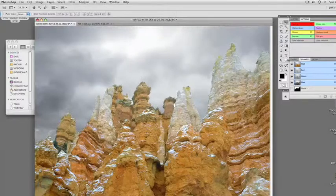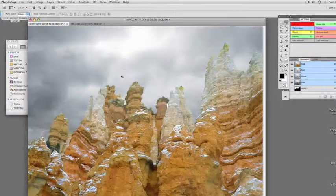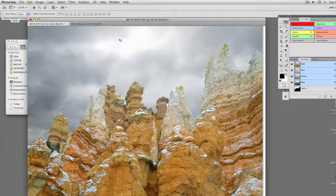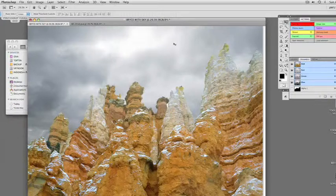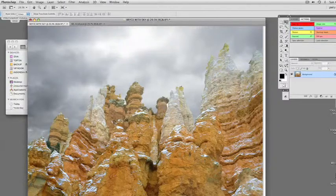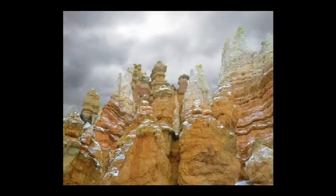Let me just recap. What we've done is made a selection of the sky, expanded our selection so we didn't have a tell-tale white line from the original background, dropped the sky in with Edit, Paste Into, used the Move tool to position it, then chose the background layer to add contrast and saturation to the rocks. This is now a much stronger picture.